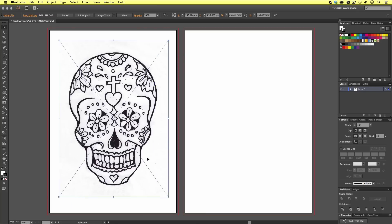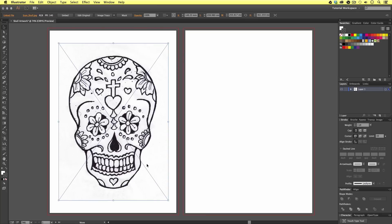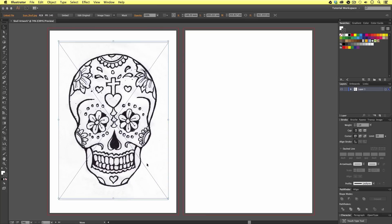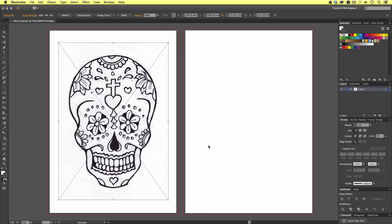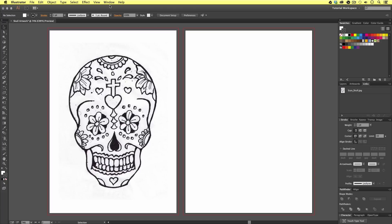Now we have an image inside Illustrator. If we come across to our links panel here on the right, if you cannot see your links panel, come to window, scroll down, and select links.